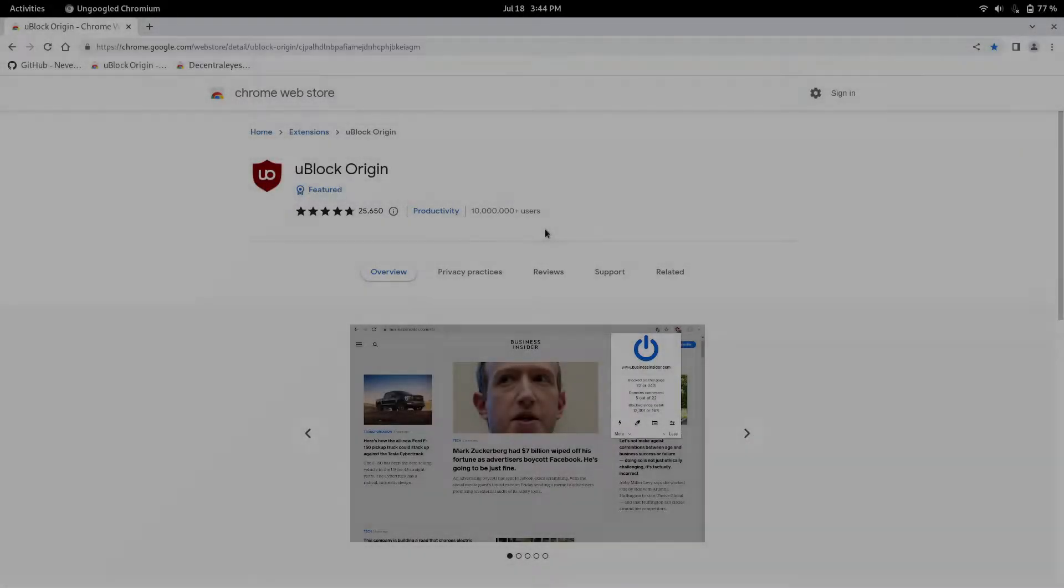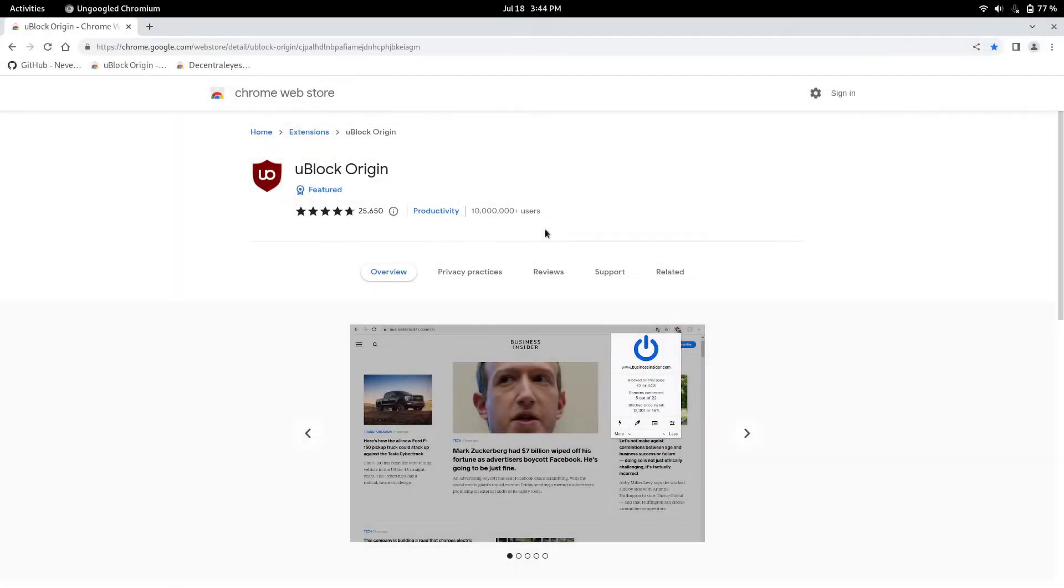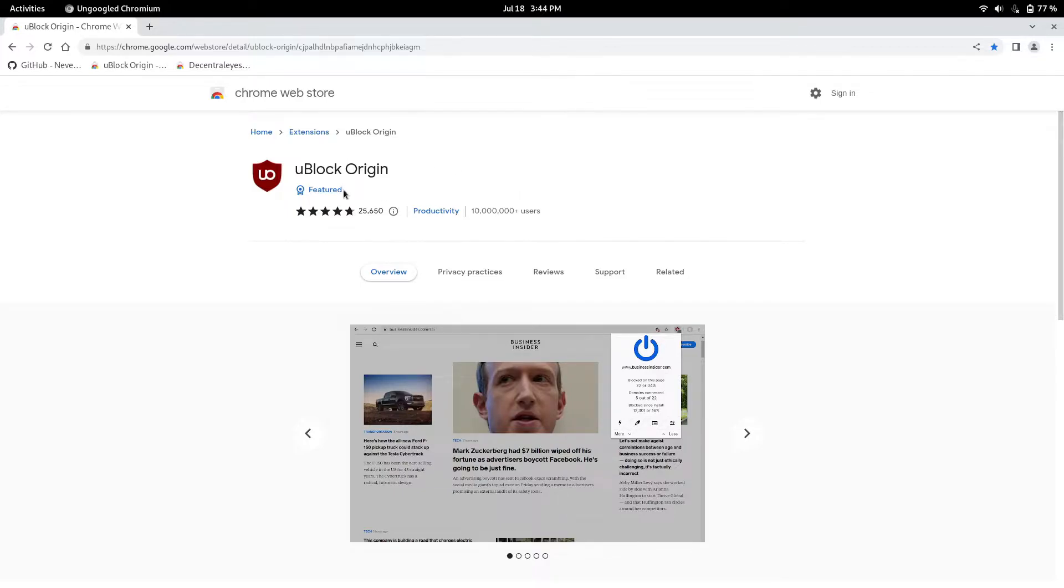So you might notice if you have ungoogled Chromium or Chromium browser in general, when you go to install web apps like uBlock Origin, which is used to block ads, there's no install button.